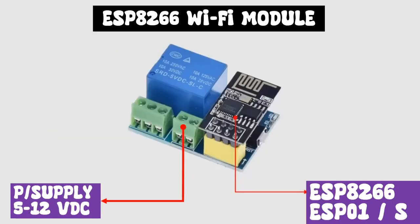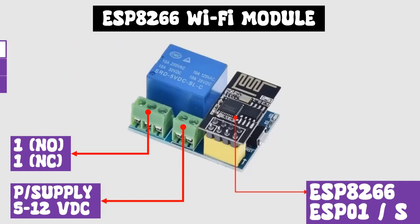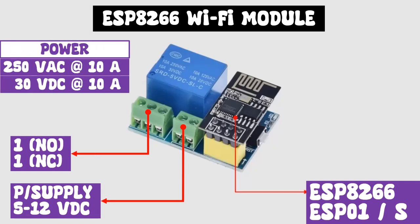The module has a 2-terminal port for board power, from 5 to 12 volts DC. It has a 3-terminal port for the power contact of the relay, where we can connect our power circuit, with a normally open contact, and a normally closed contact.